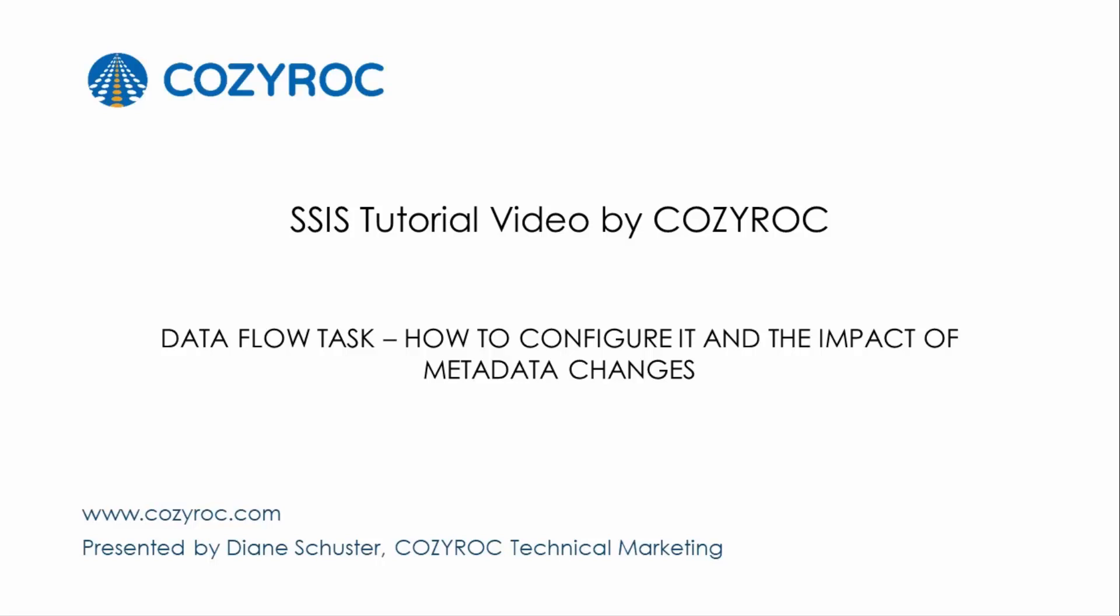This video is part of a series of SSIS tutorial videos created by CozyRock. In this video, I will show you how to configure a package that uses the data flow task.